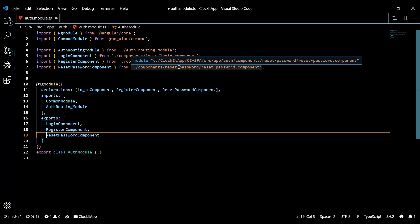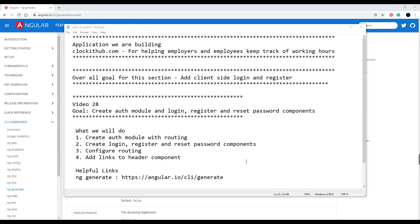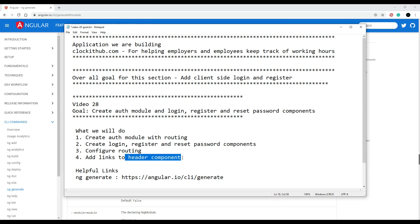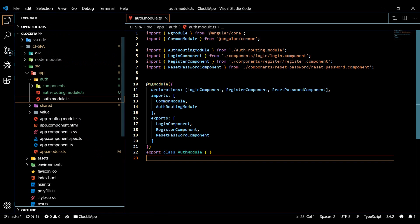That's pretty much it for our auth module configuration. Now let's set up our routing - it's going to be three basic steps. First, we'll go into our auth routing module and add a few links. Then we'll go into the header component we already created and configure it to use routing. Then we'll need to set up the main shared module to handle routing. I'm going to breeze through this because in the next section I'm actually going to spend a lot of time focusing on routing in depth.